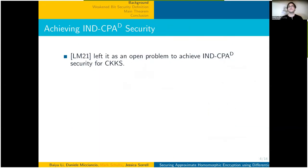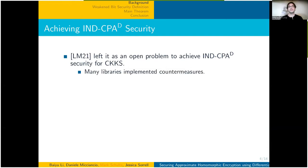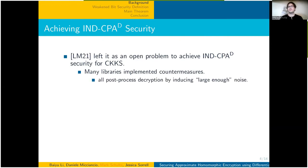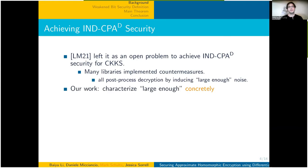Li and Micciancio left it as an open problem to achieve NCPA-D security for CKKS. After they published their attacks, many libraries implemented countermeasures. These all roughly post-processed decryption by inducing large enough noise in some way, where 'large enough' is controlled by some user-controlled parameter. Our work is to characterize what 'large enough' means concretely.